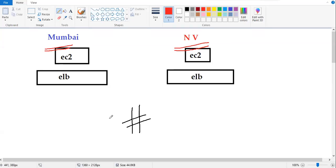you want to route all that request to Mumbai region. Excluding India, from whatever the location the request is coming, you want to route it to North Virginia.